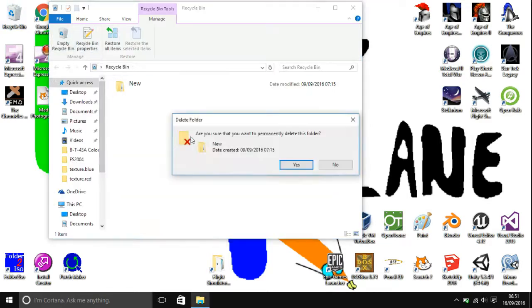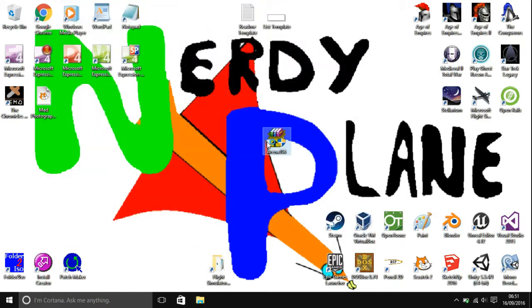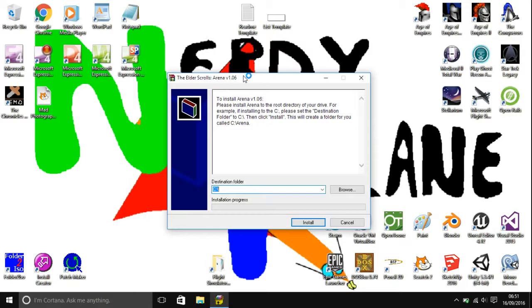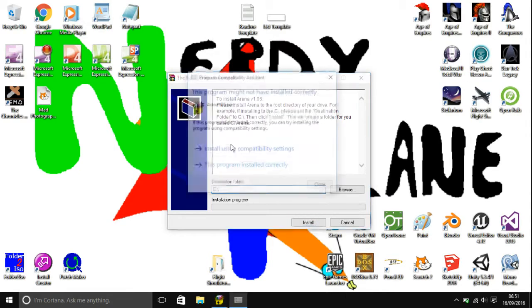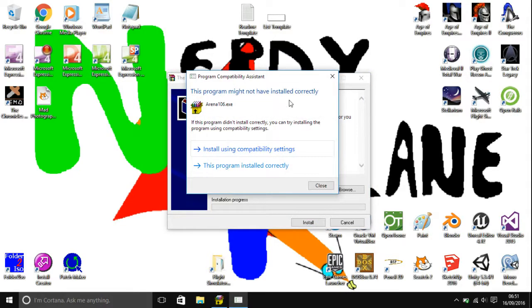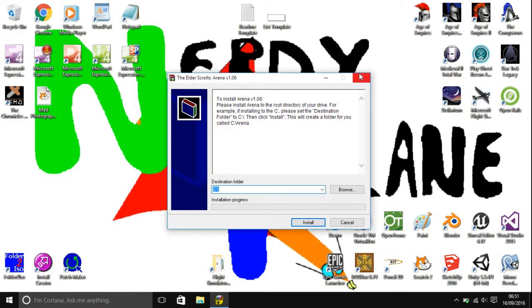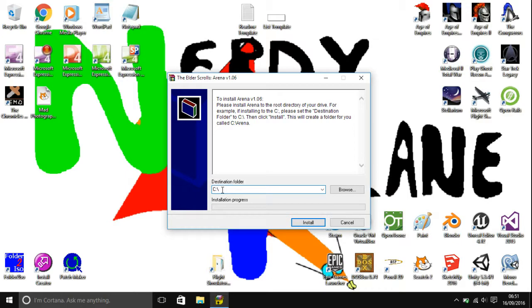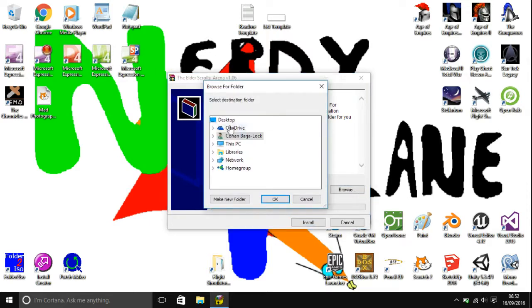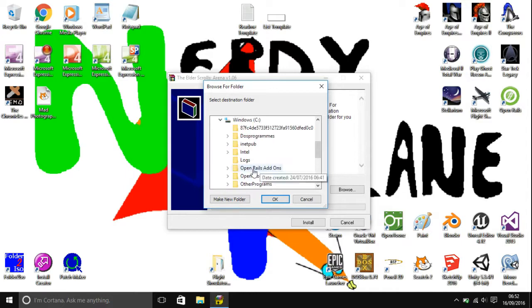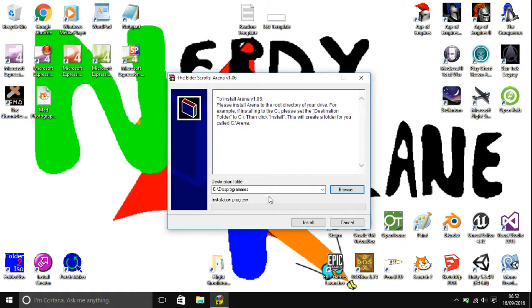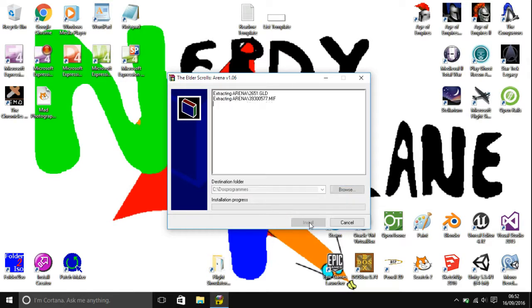It doesn't seem to be, yes okay. It was probably just a bit laggy because I was using screen capture. Here you can see a destination folder. This is where it's going to install to. As you can see, it's set to C colon backslash at the moment. You're going to want to browse to C colon backslash DOS Programs and then click OK. That will install it to C colon backslash DOS Programs backslash Arena, and then click on install.